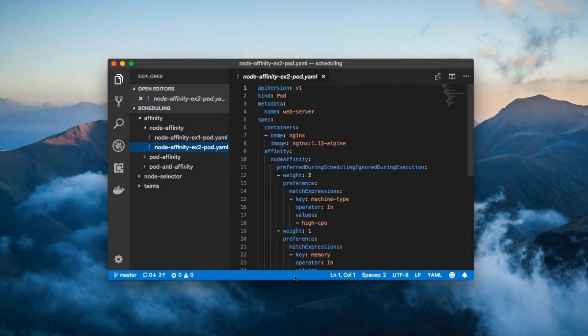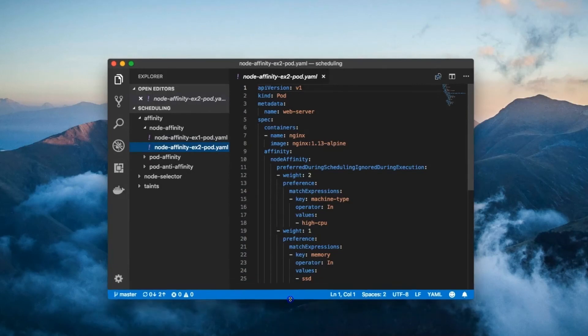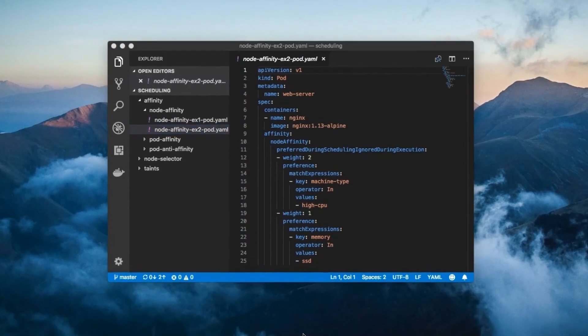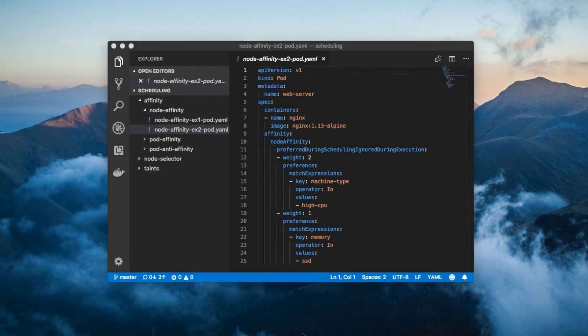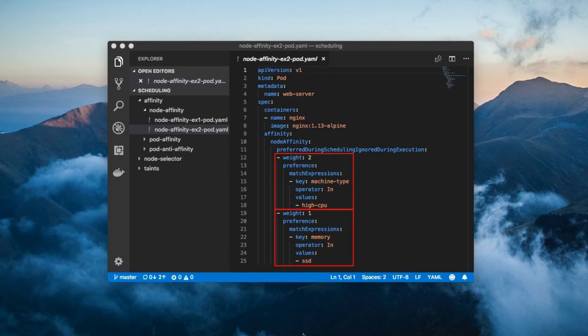Here's a slight variation on the previous example. The pod uses the preferred field, which changes things up a bit. The preferred during scheduling field expresses a list of node affinity preferences.